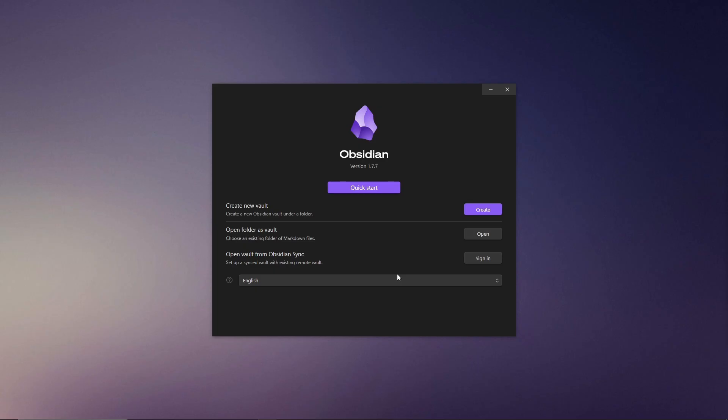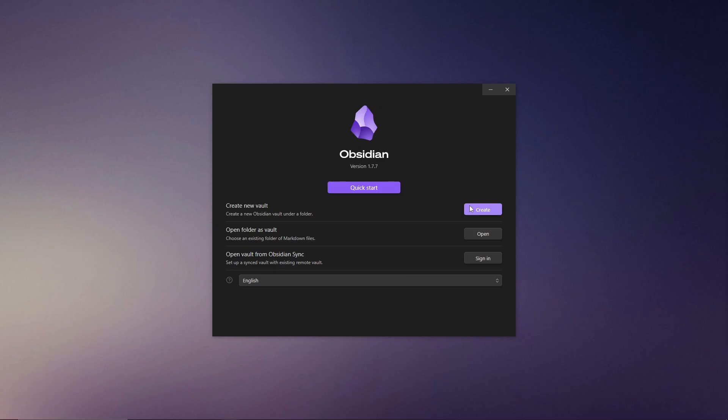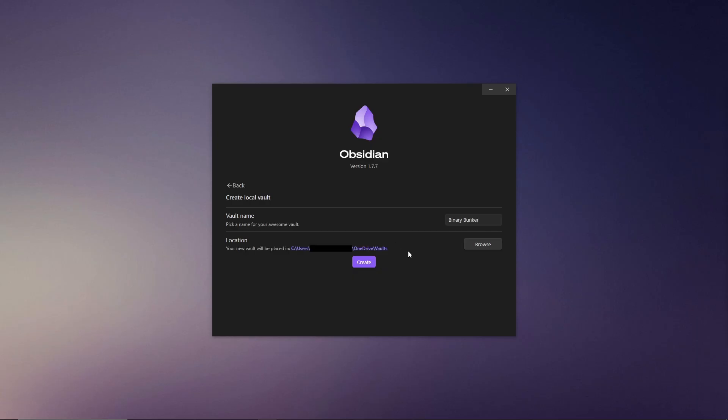This is where your notes live. Name your vault whatever resonates with you. Hackers might name theirs for a certain project or event that they are participating in. Select a location to store your vault. I've chosen to keep mine in my OneDrive folder but you can pick any location that works best for you.